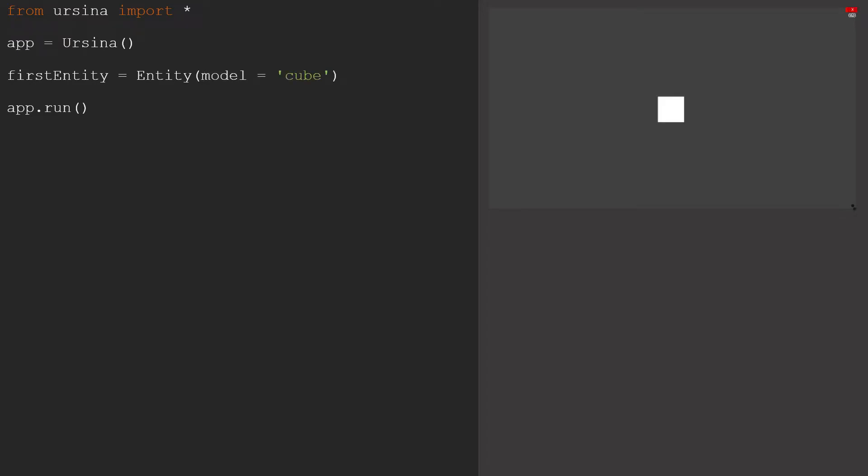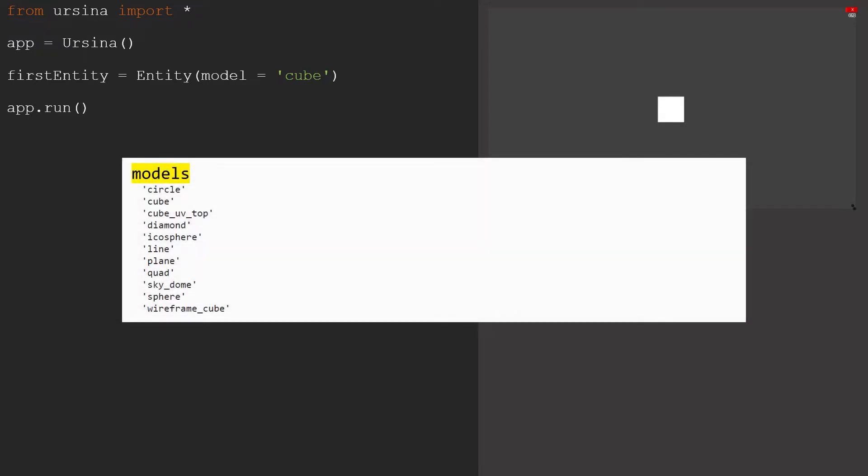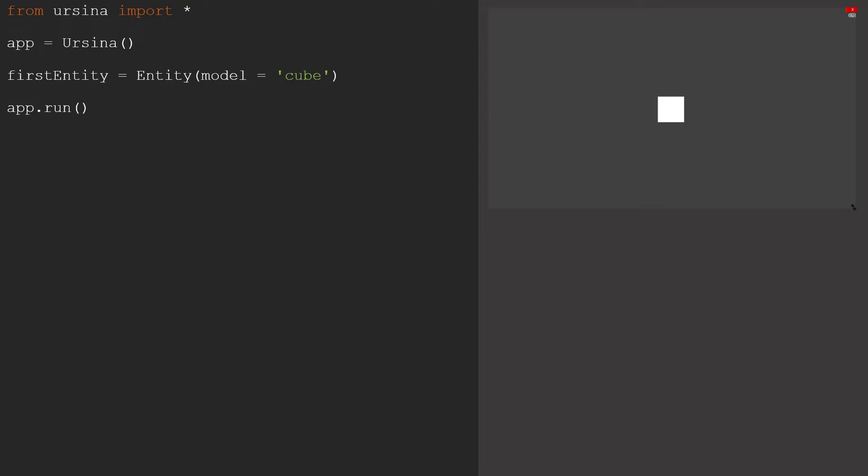This is one of the built-in models that comes with Ursina, and you can see there are a few more from this list that we can choose to use if we want. However, if you want to add your own model, the easiest way is just to put the file in the same folder as your code,